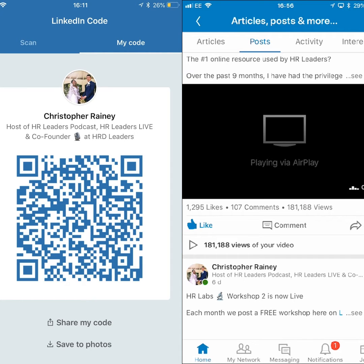LinkedIn has just announced a new way to add friends on the platform by using QR codes. The feature really allows you to connect with others when meeting in person, and you can also post it online. The QR code feature is available on the LinkedIn app and allows users to scan the code of people they meet to quickly add them to their LinkedIn network.